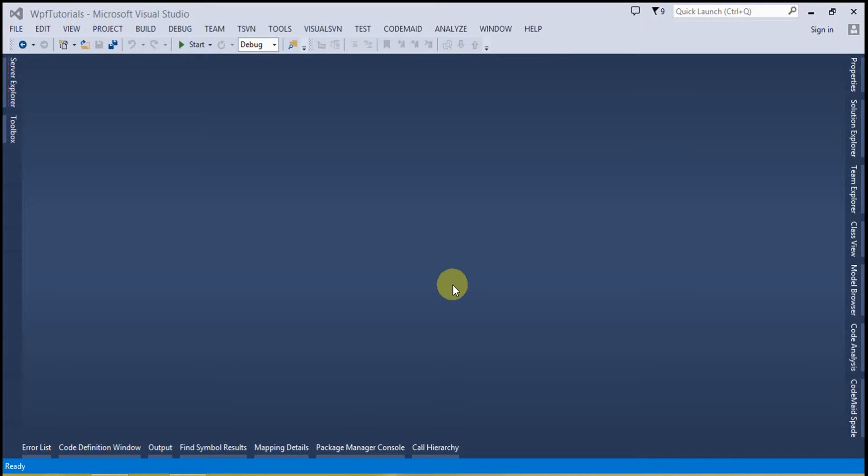Hi guys, welcome to my tutorials corner. This is Abhi and you're watching part 10 of WPF tutorials video series. In this video I'm going to show you how you can open a new window from another window in WPF.